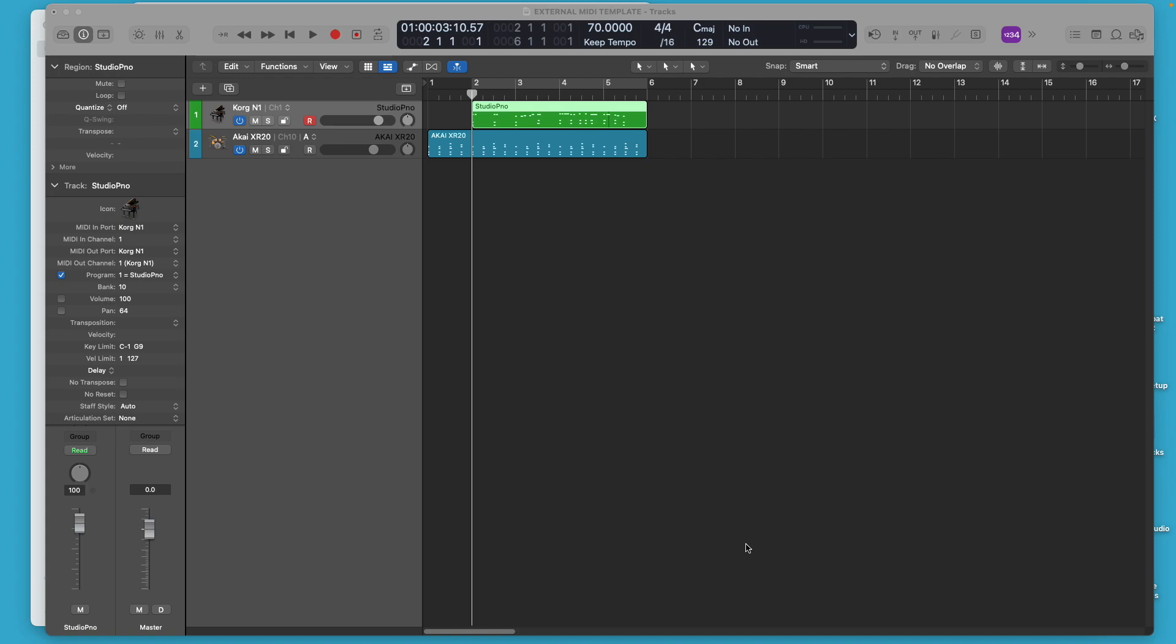My Korg N1 is almost 30 years old and it's a fully weighted 88 key keyboard, but it's more than a keyboard. It's a digital workstation and it has 1700 and some odd samples, audio samples on it.